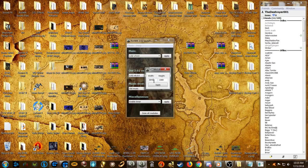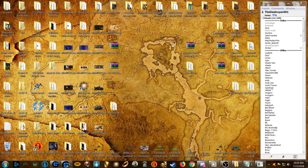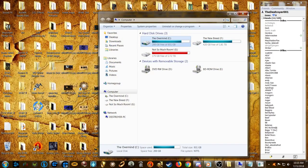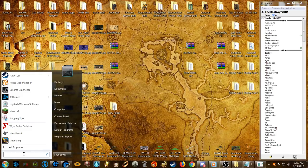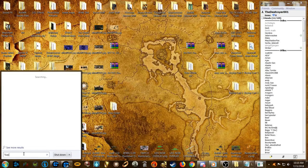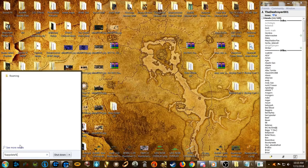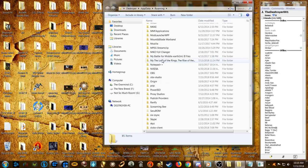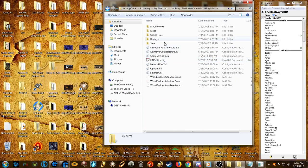Hit Apply and it should fix your resolution. If that doesn't work, you can go to your Roaming folder — type %appdata% — go to My Lord of the Rings Rise of the Witch King files and find the 'options.ini' file.